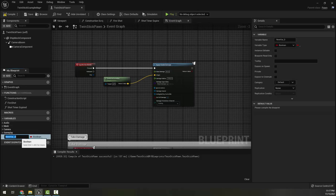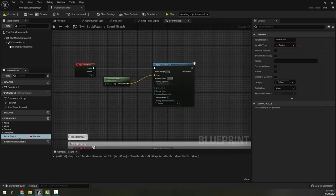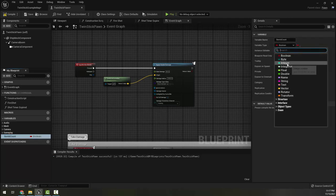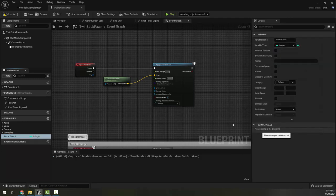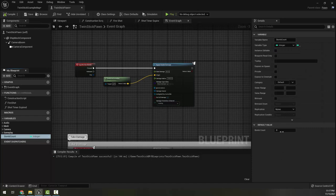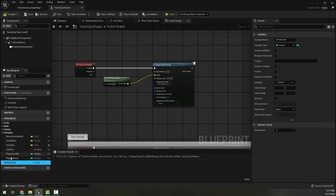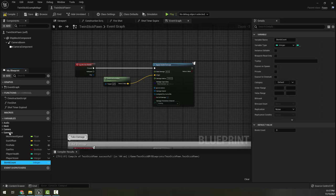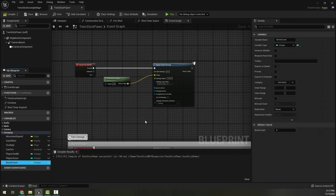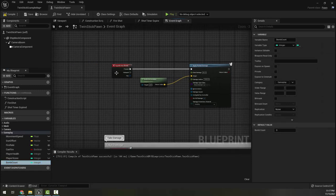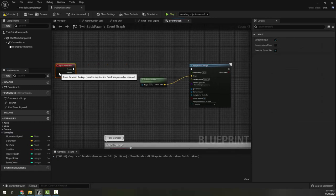And I'm going to call it bombs, or maybe bomb count. That's how many bombs I have. I'm going to make it an integer. Compile. And let's say that by default I get to start with three. And this is a gameplay variable so I could drag it in here if I wanted, just to keep everything clean.